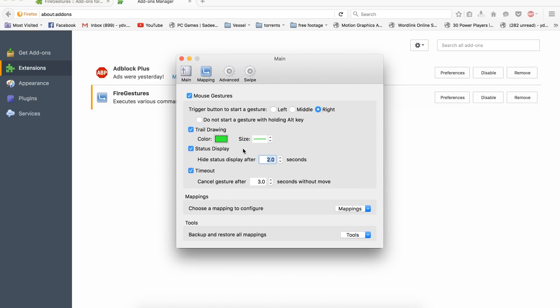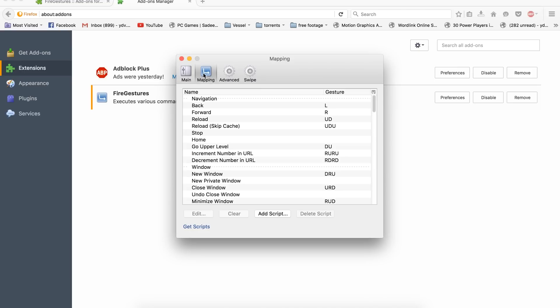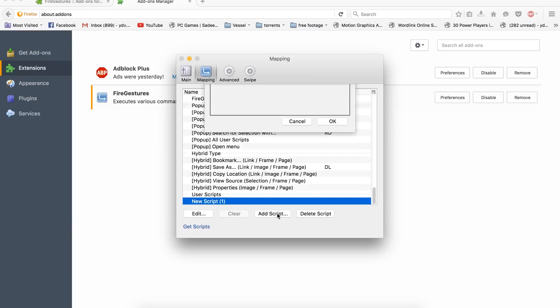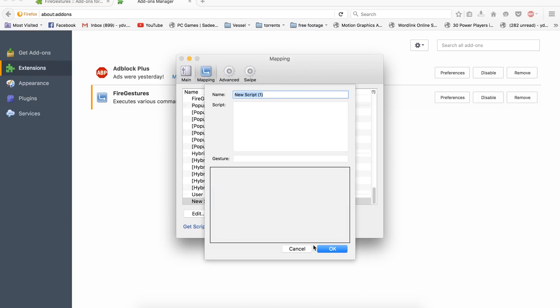If you're on a Mac, you can also configure three finger and four finger swipe gestures for the trackpad. You can customize your gestures by going to Tools, Add-ons, Fire Gestures, Preferences, and Mapping.